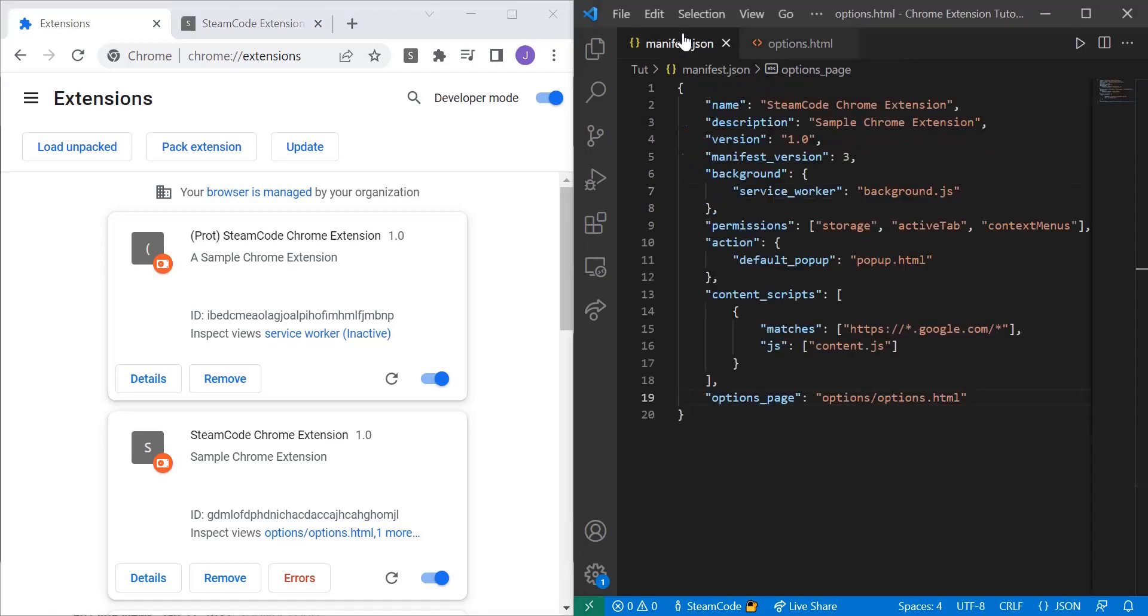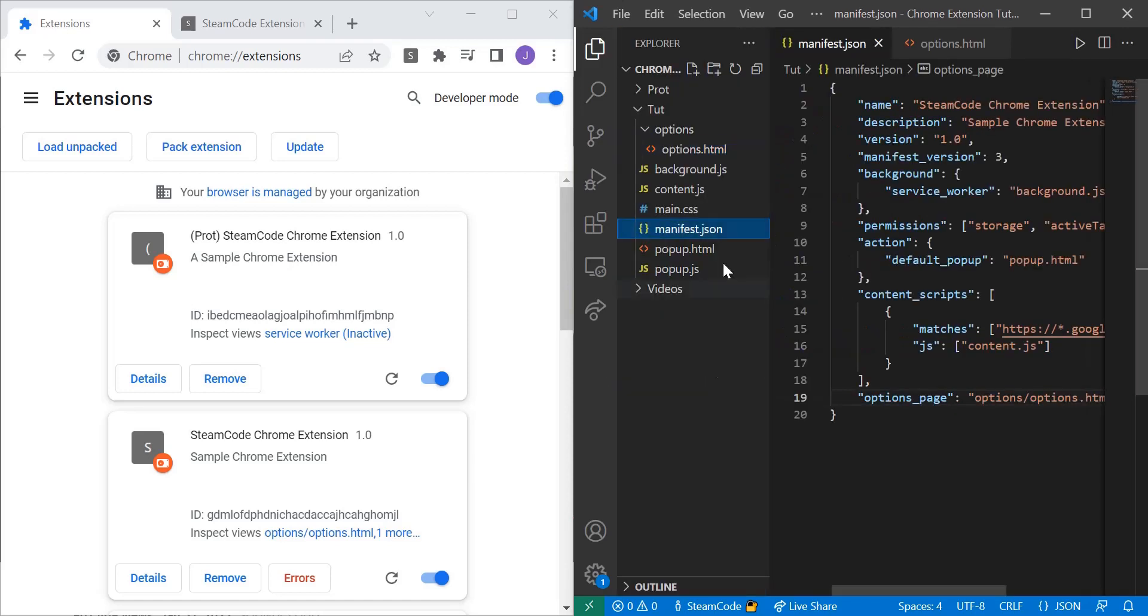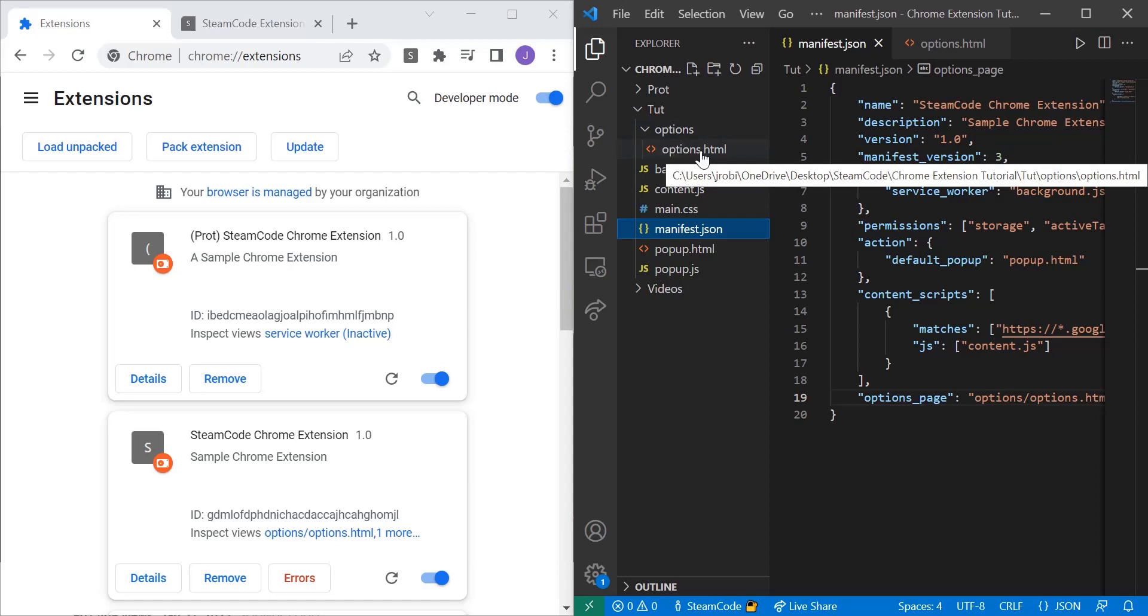So inside of manifest.json all I did was added options page and then linked to where my options page is held, which is options, options, and then within that folder, options.html.